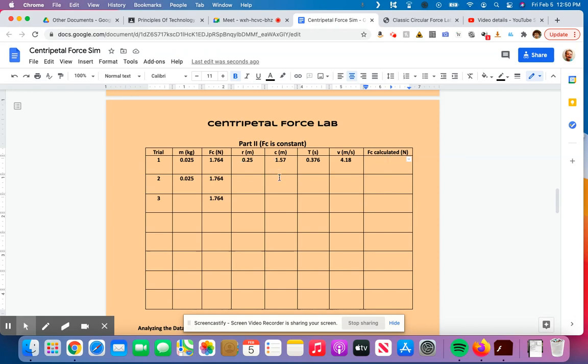And when I do that, I get 1.747, so 1.75, which is pretty darn close to 1.76.